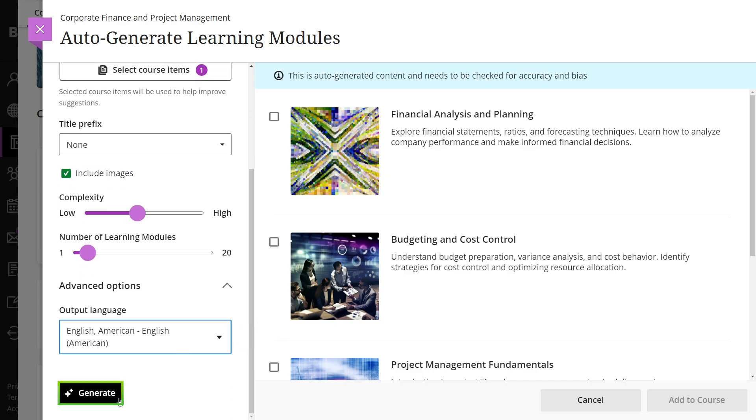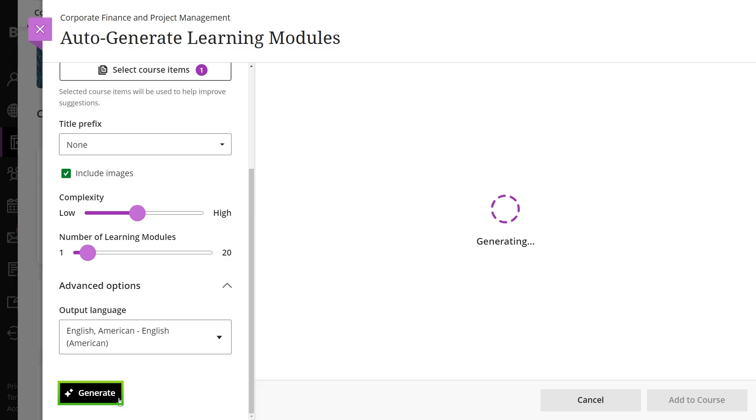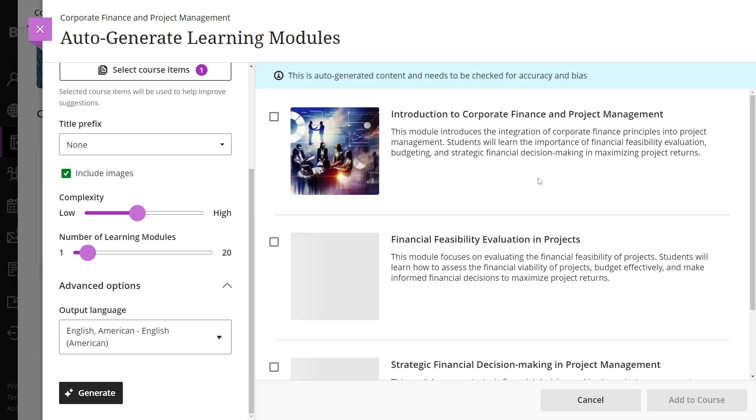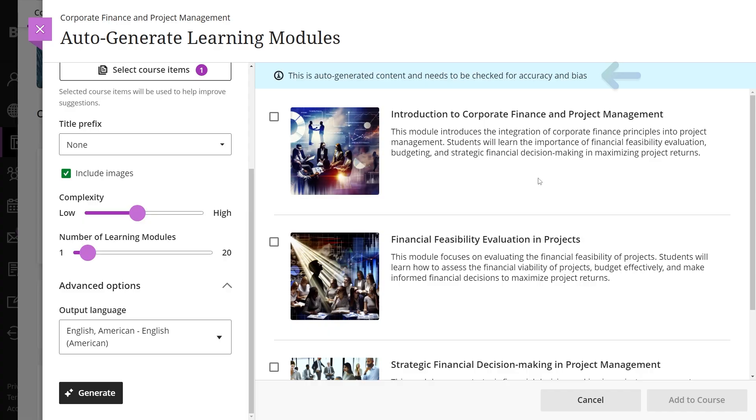Once ready, select generate. The AI Design Assistant will create new learning modules for you to review and add to your course. Remember, this is auto-generated content, so review for accuracy and bias.